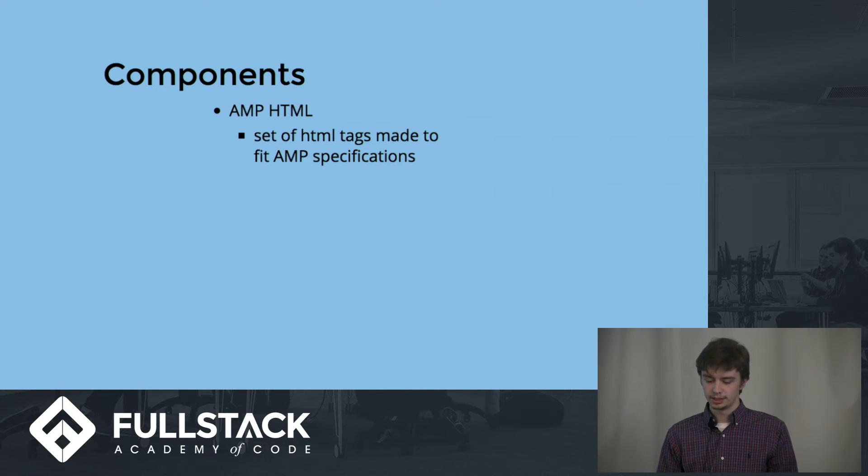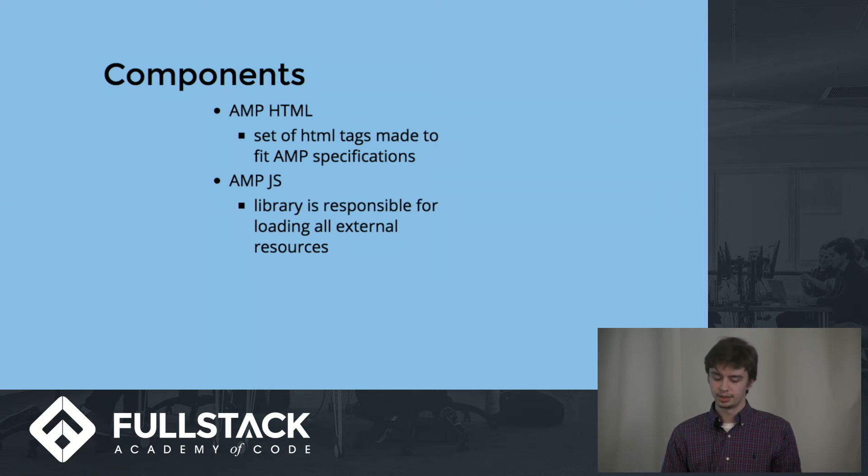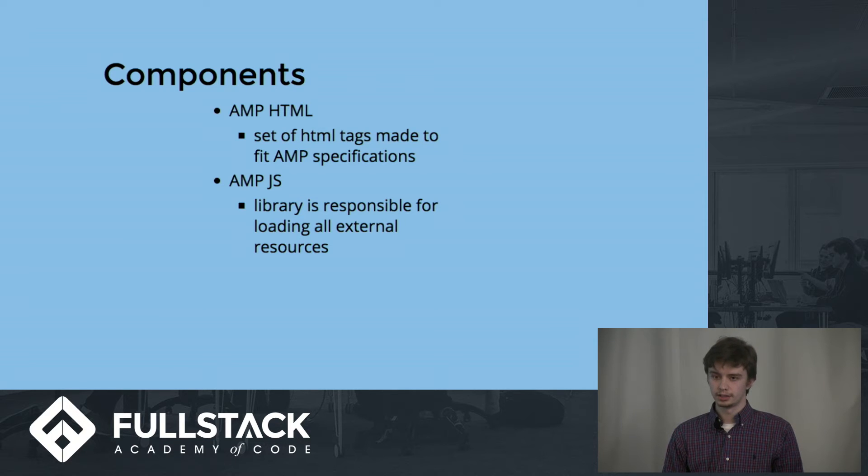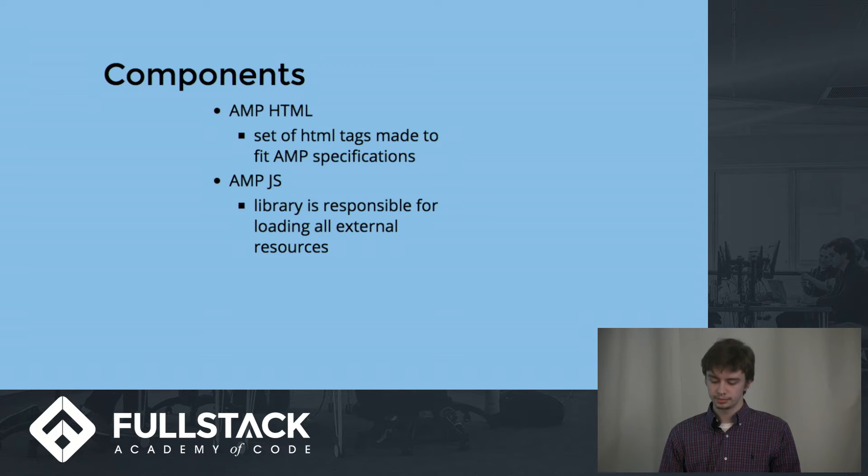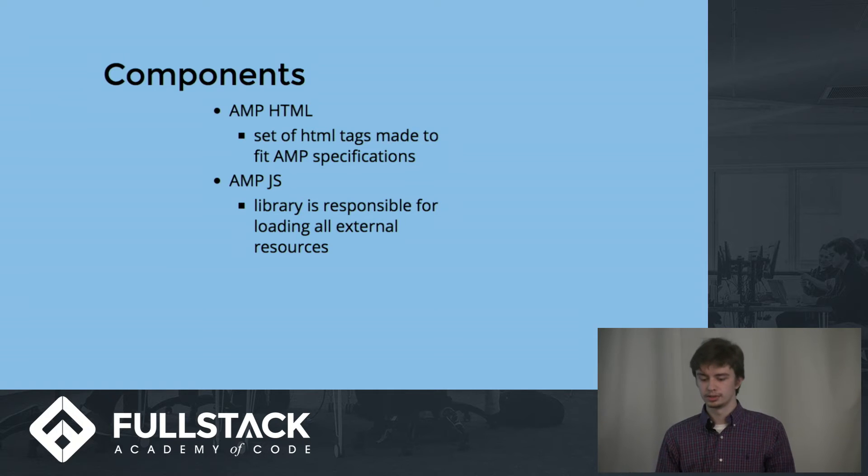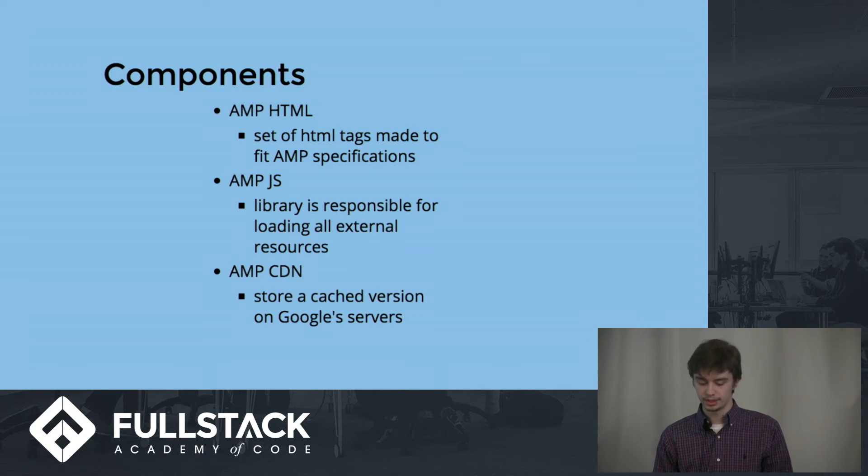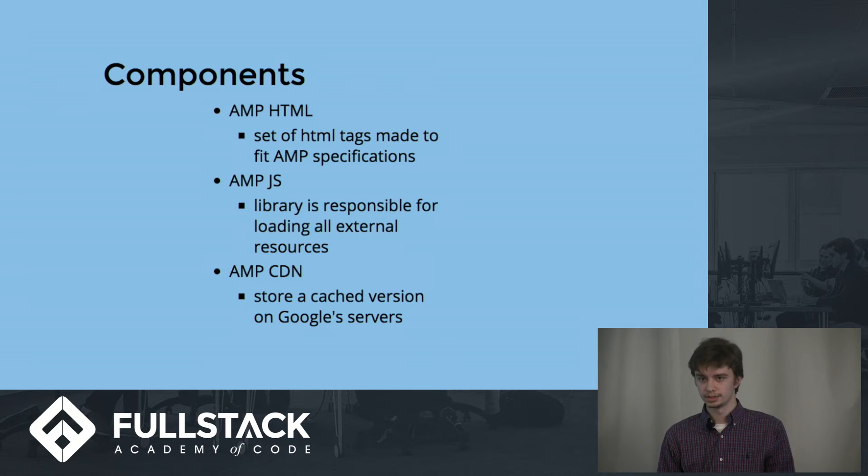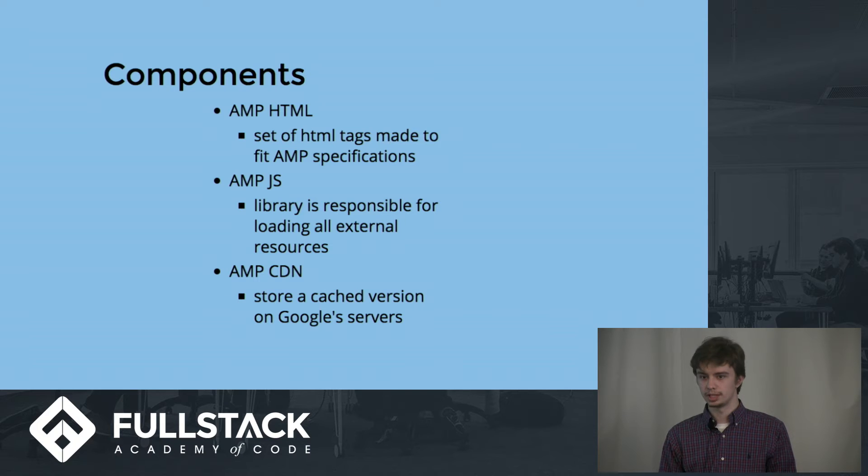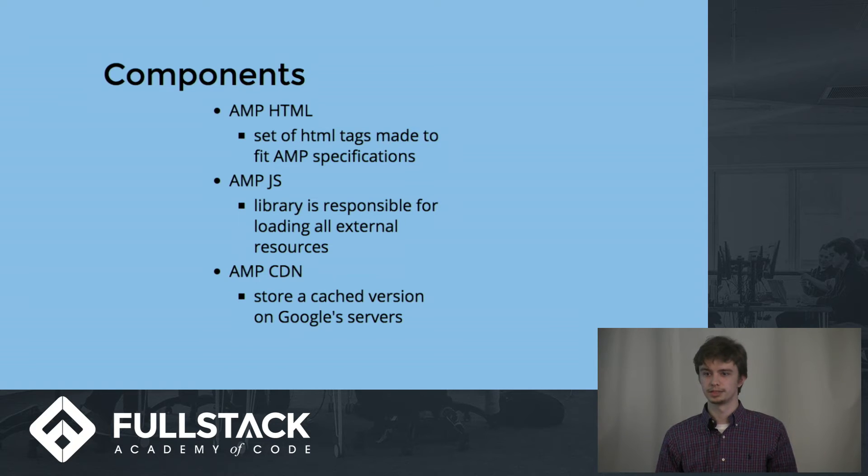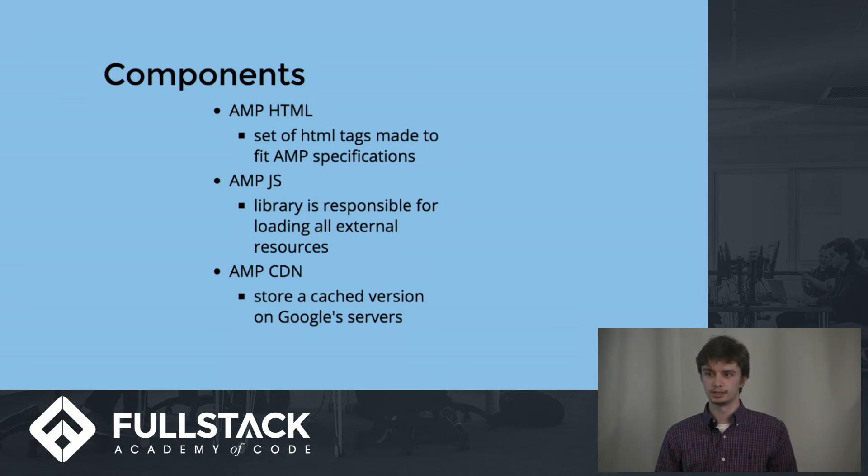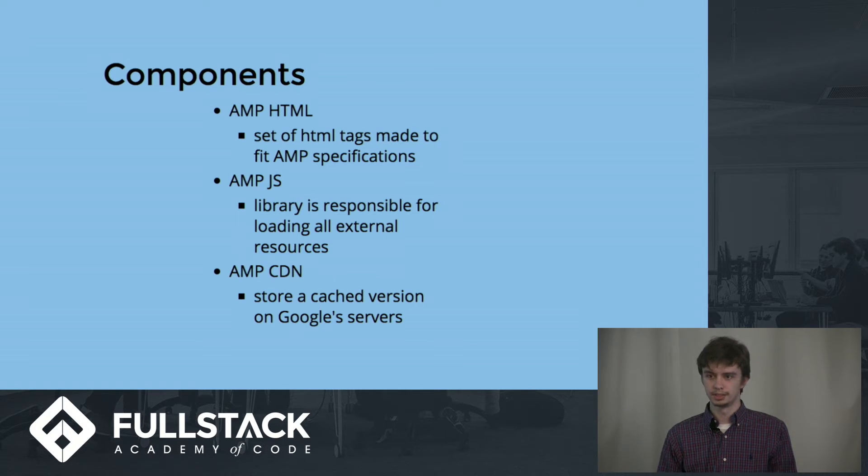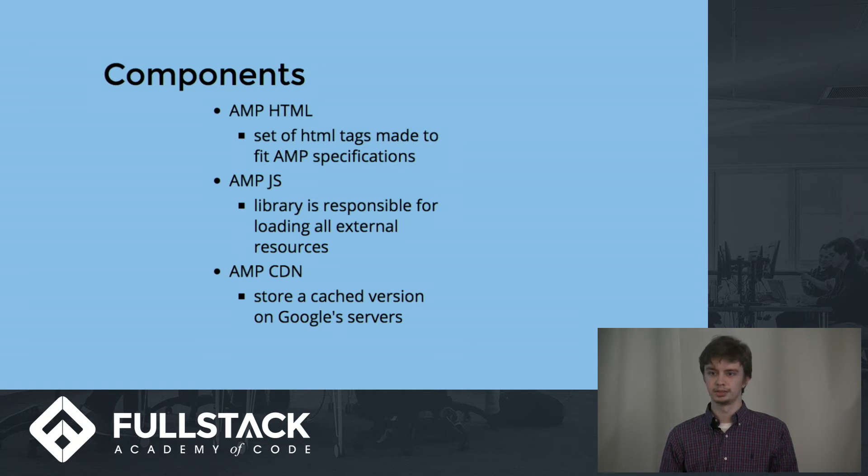Another component is AMP.js, which is just the library responsible for loading all the external resources that get rendered on the page. Lastly is an optional component called the AMP CDN, which stores a cached version on Google's servers. Since most companies don't have servers worldwide, Google is known for their mass network of servers. If you're a smaller business and you want faster load times, you might as well opt in for this feature, because your web page will be hosted on multiple servers from Google.